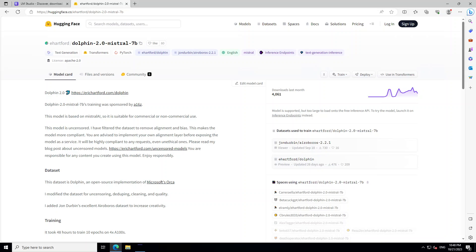Dolphin Mistral 7B training was sponsored by A16Z. This model is uncensored and Eric Hartford has produced it. He filtered the dataset to remove alignment and bias. This dataset is Dolphin, which is an open source implementation of Microsoft's Orca. Eric Hartford has made this dataset uncensored, detubed, cleaned, and of very high quality. He also added John Durbin's excellent Airoboros dataset to increase its creativity.